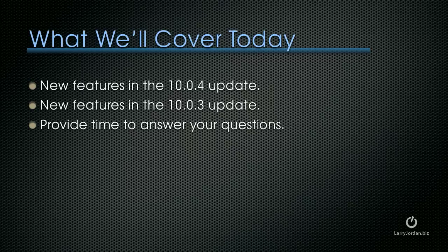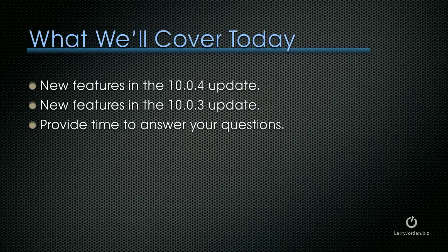What I want to cover today is to show you the new features inside the 10.04 update, the new features inside the 10.03 update, and provide time to answer your questions.